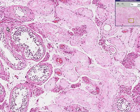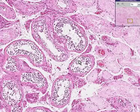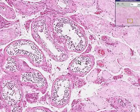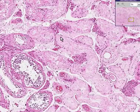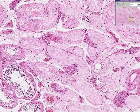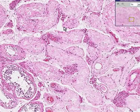Well, these are seminiferous tubules of the testis, and here's a few that are not hyalinized, but the majority of them are.